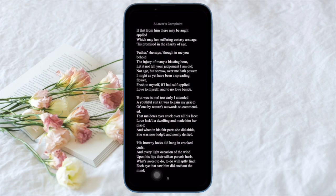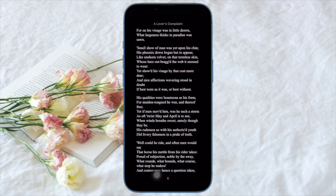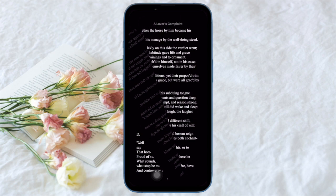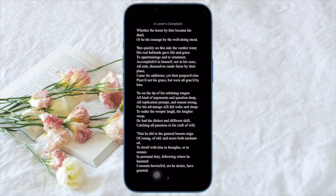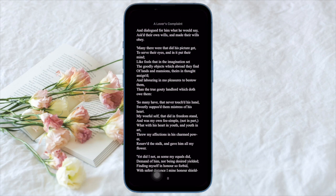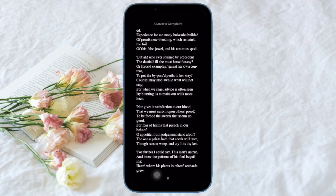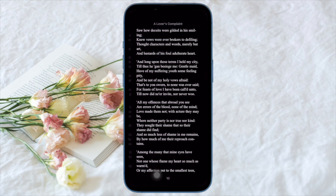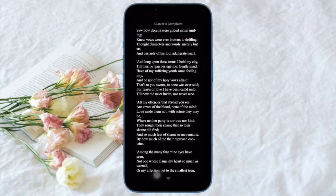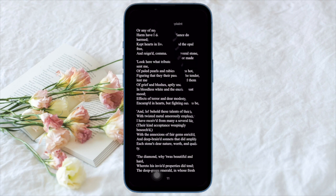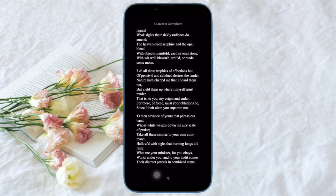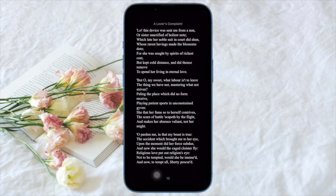Recently Apple made a change to its stock Books app that removed the traditional page turning animation that has been used since the early days of the iPhone app. However, the move upset some Apple Books users, but thankfully Apple listened and re-introduced the page turning animation as an option in iOS 16.4 or later.